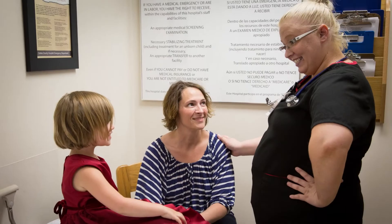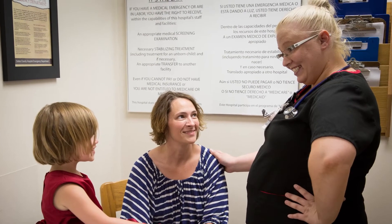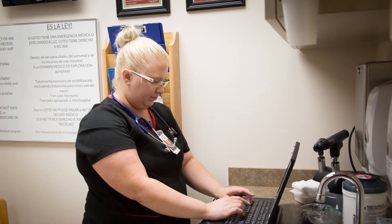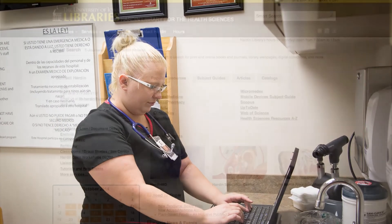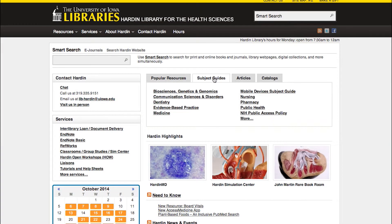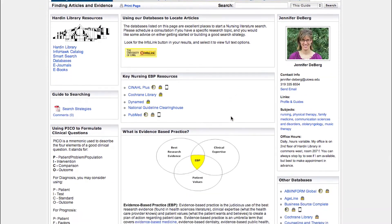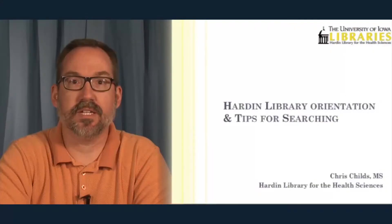As part of both programs, all nurse residents will be admitted as non-degree students at the University of Iowa College of Nursing. This student status gives them online access to the University of Iowa Hardin Library resources. A university login will be provided to each resident, and Hardin librarians will be available to answer questions and provide assistance.